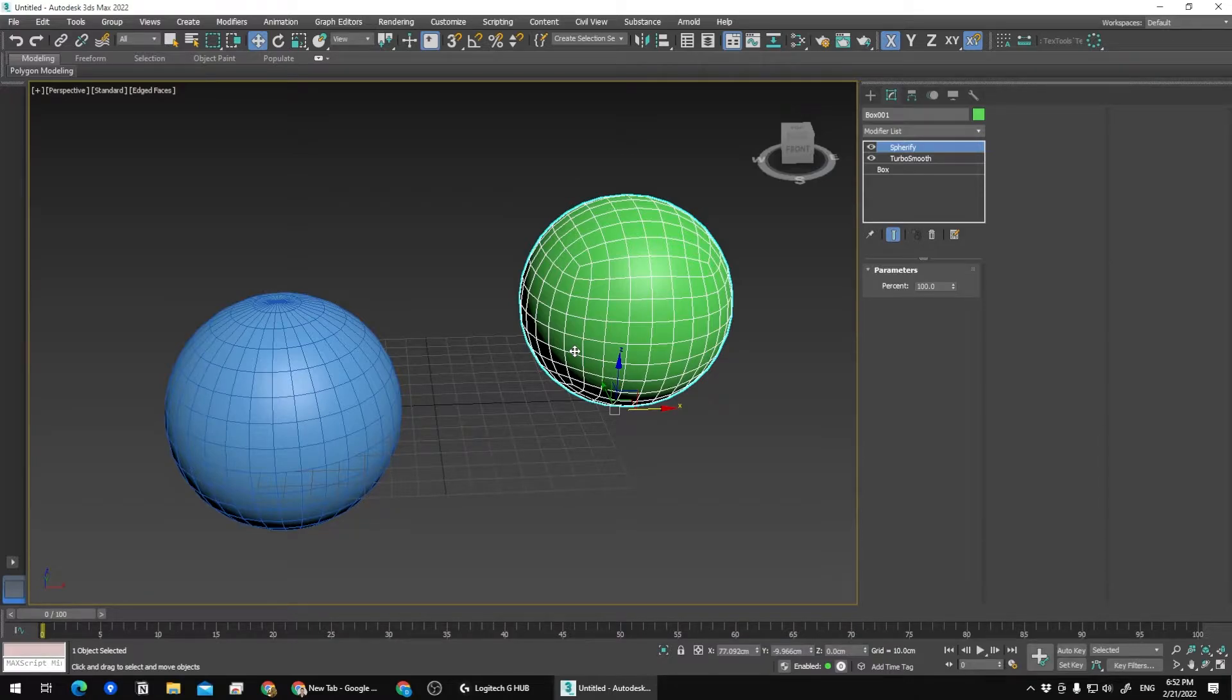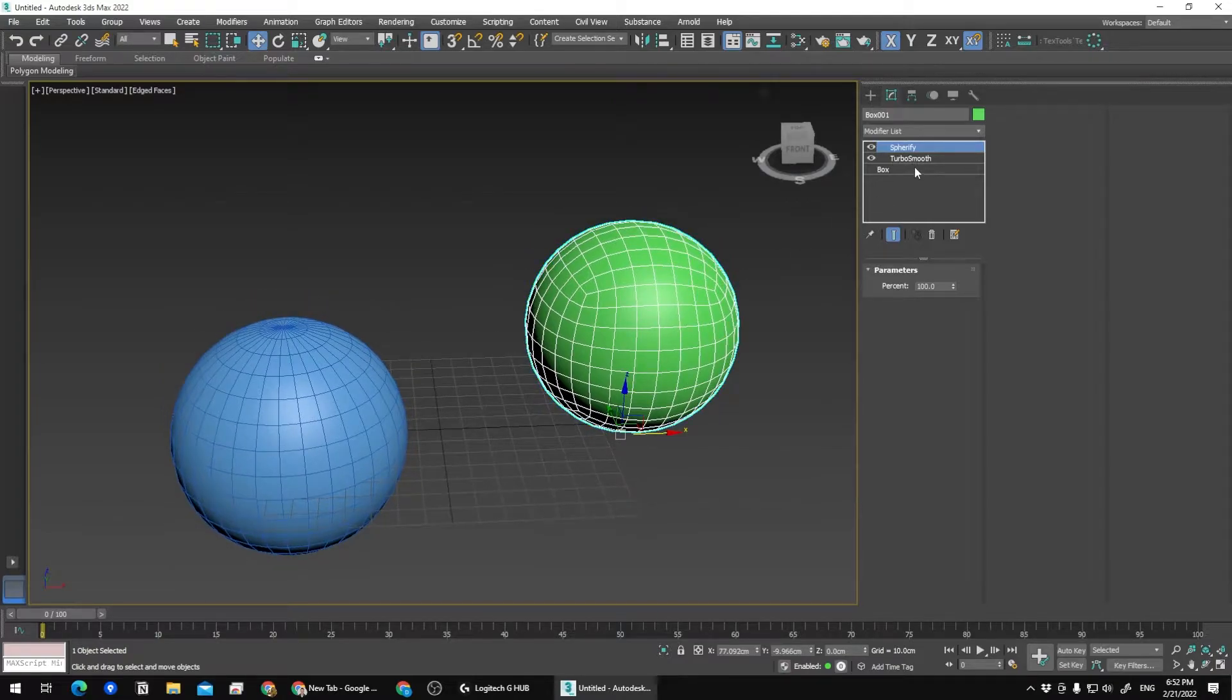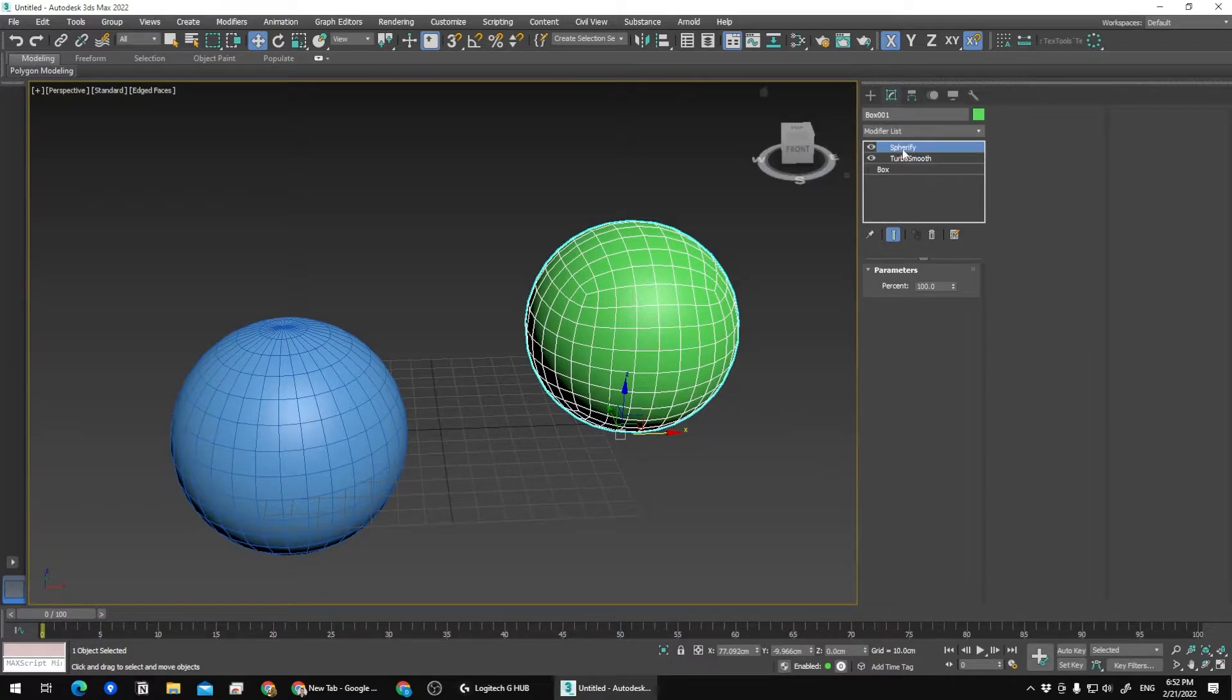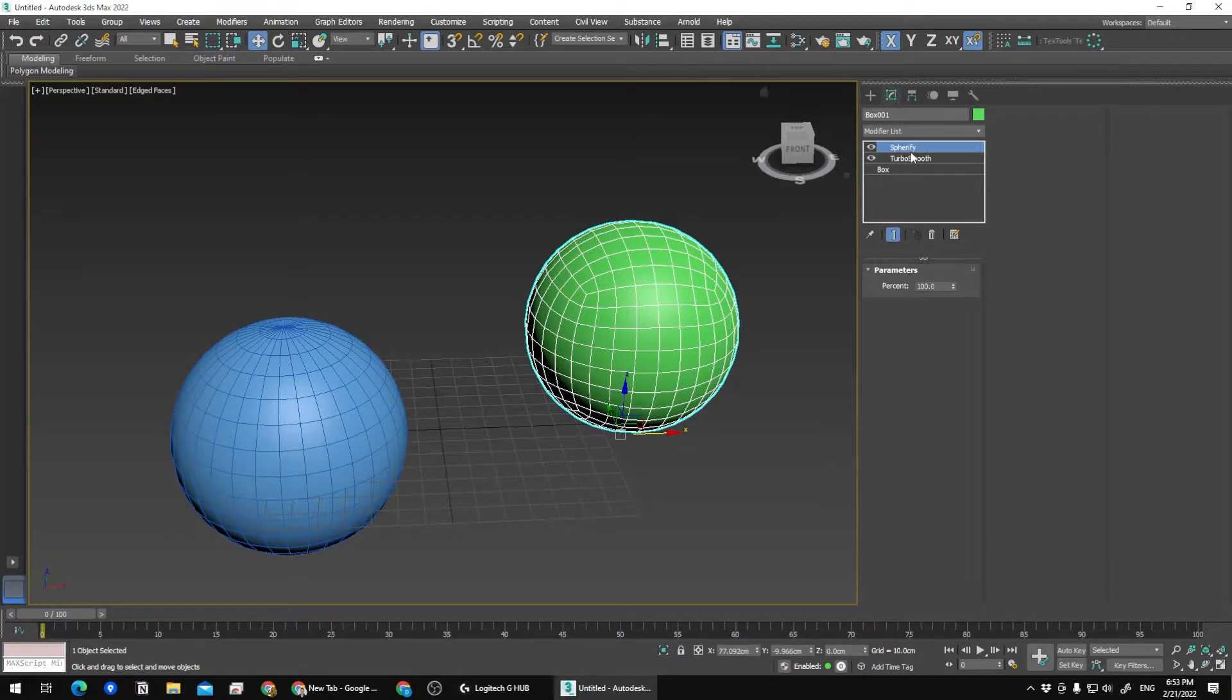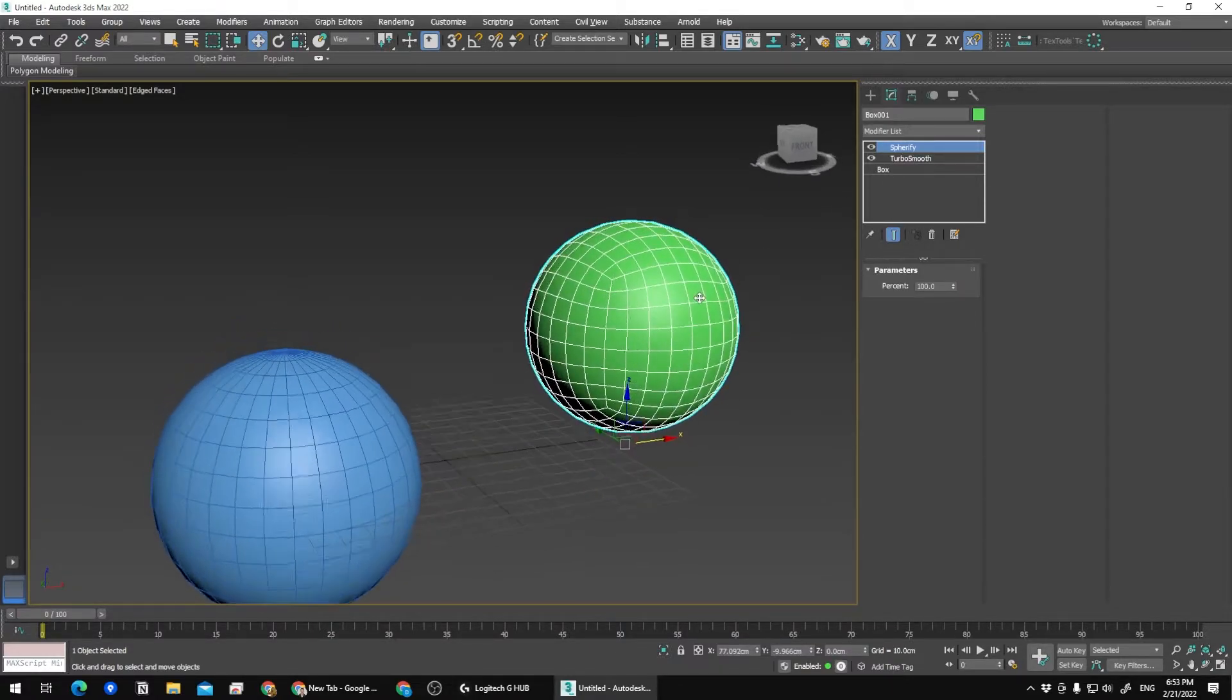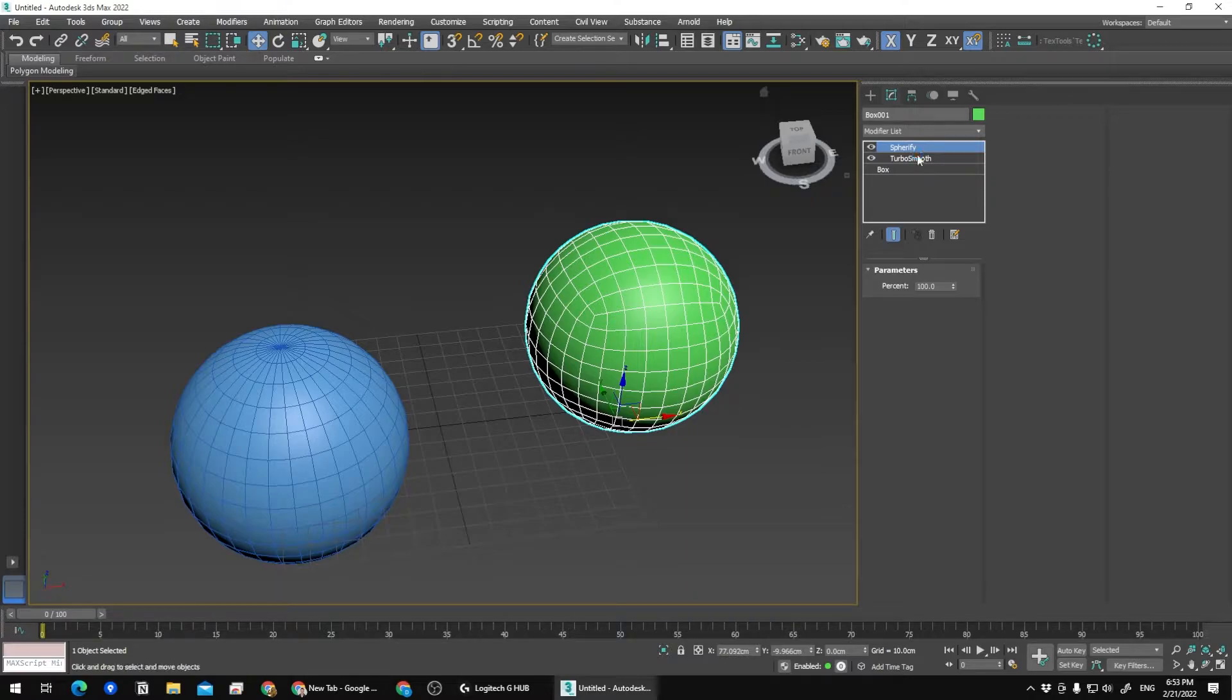Something like this should be present in other software as well, whether you're using Maya or Blender. They should all have either something like this included by default, or there are scripts or plugins for that. Now we have our cube spherified with Turbo Smooth.